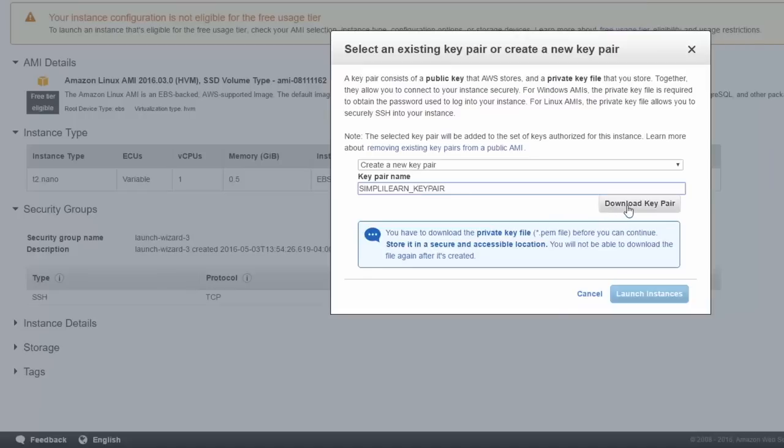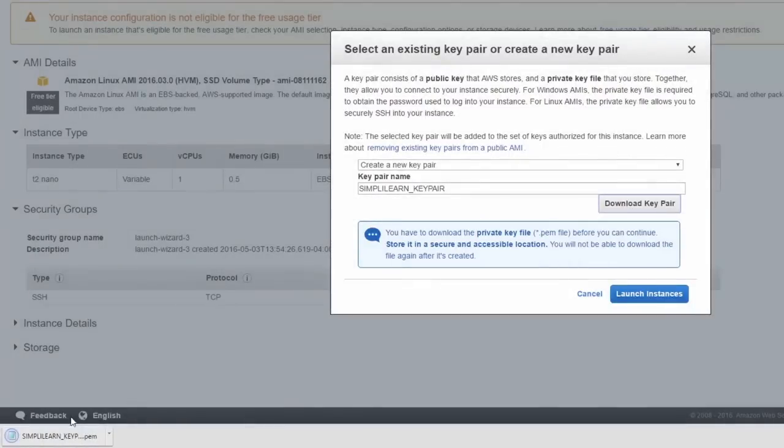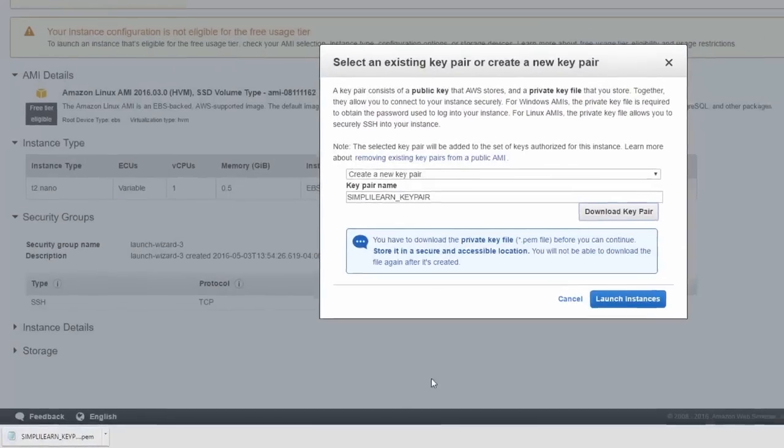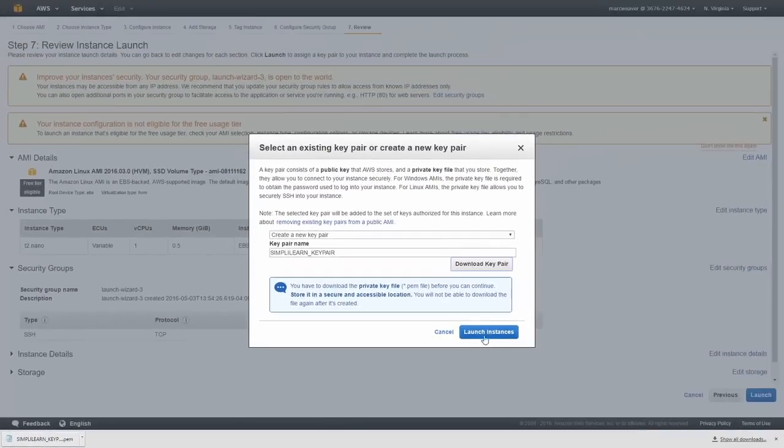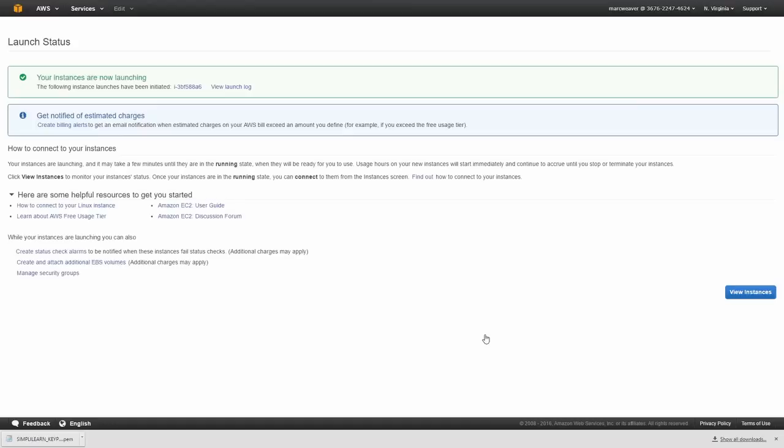And then I'm going to click on download key pair, because this is the only time I'll get the opportunity to do that. Okay, so that's been downloaded. And then I'm going to click on launch instances. So now our instance is being launched.